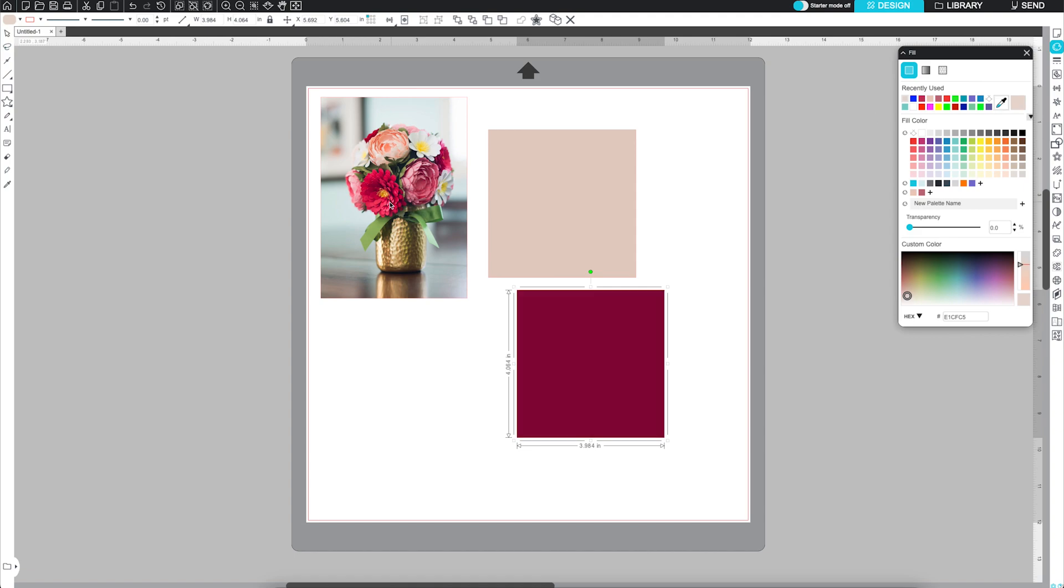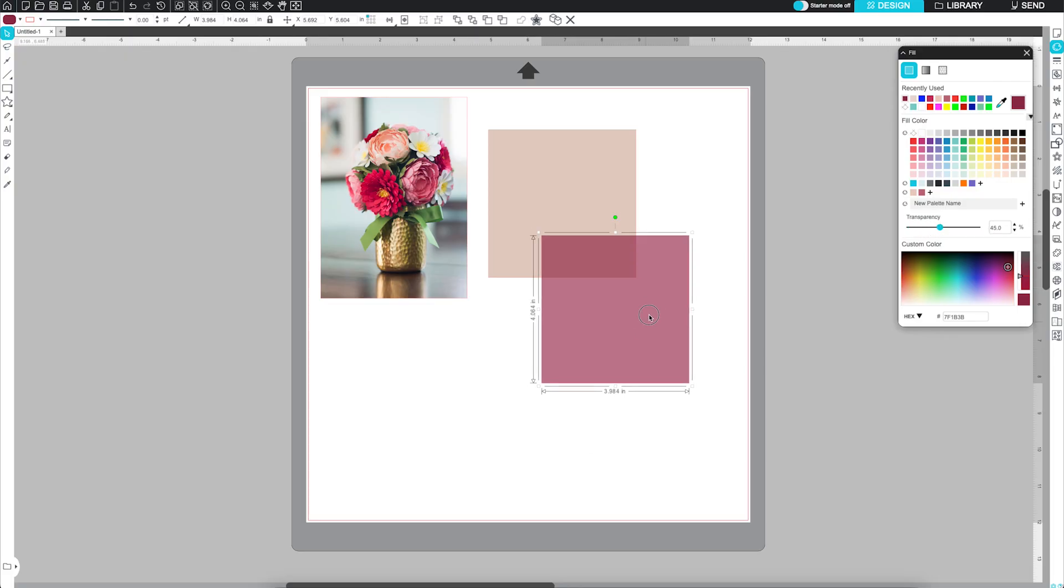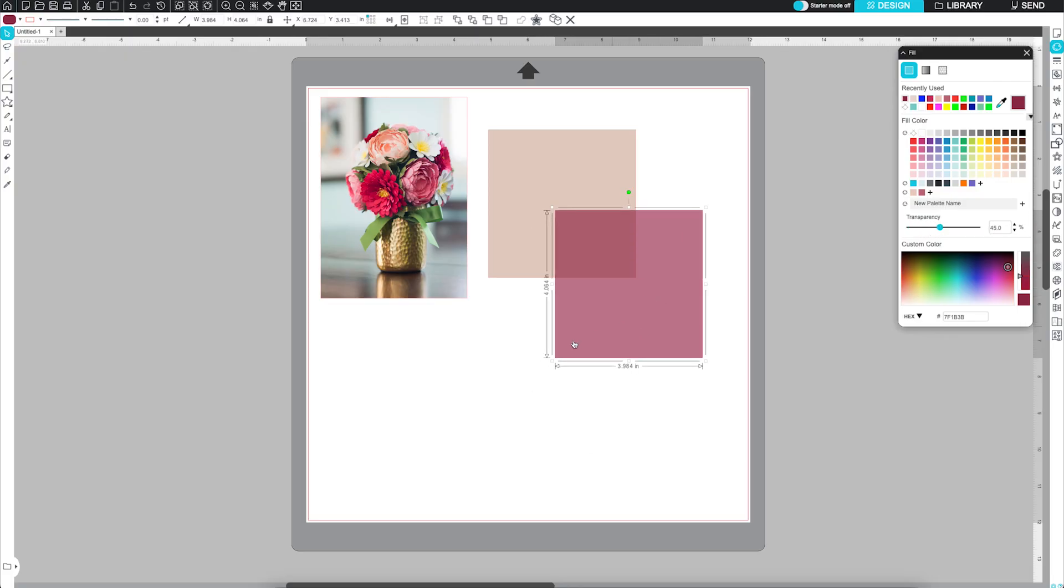Want to tweak transparency? Use the transparency slider or type in a percentage. 0% equals fully opaque, 100% equals fully transparent.